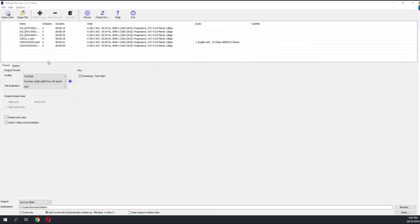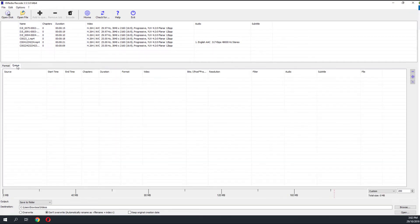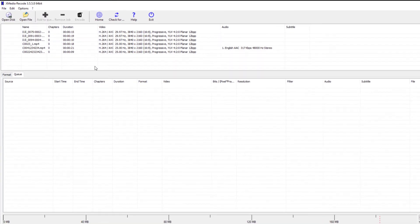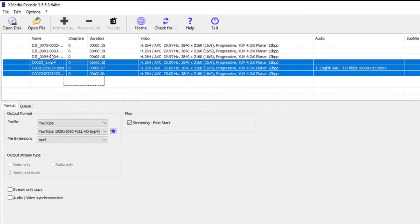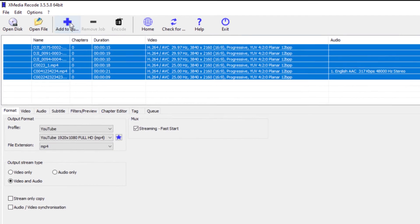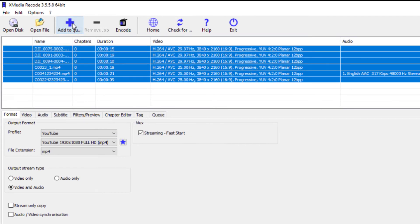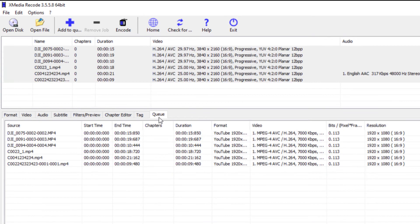Once we've done that, head over to the Queue tab. At the Queue tab, we'll add all our files into the Queue by selecting the files and clicking Add to Queue. Once the files have been added to Queue, we can see the output.